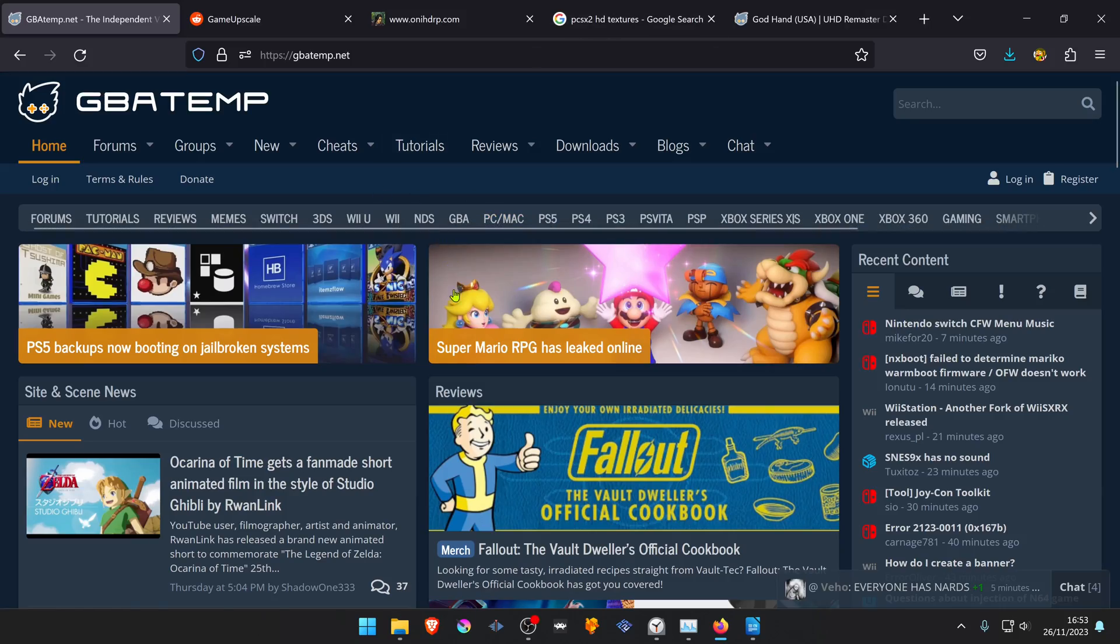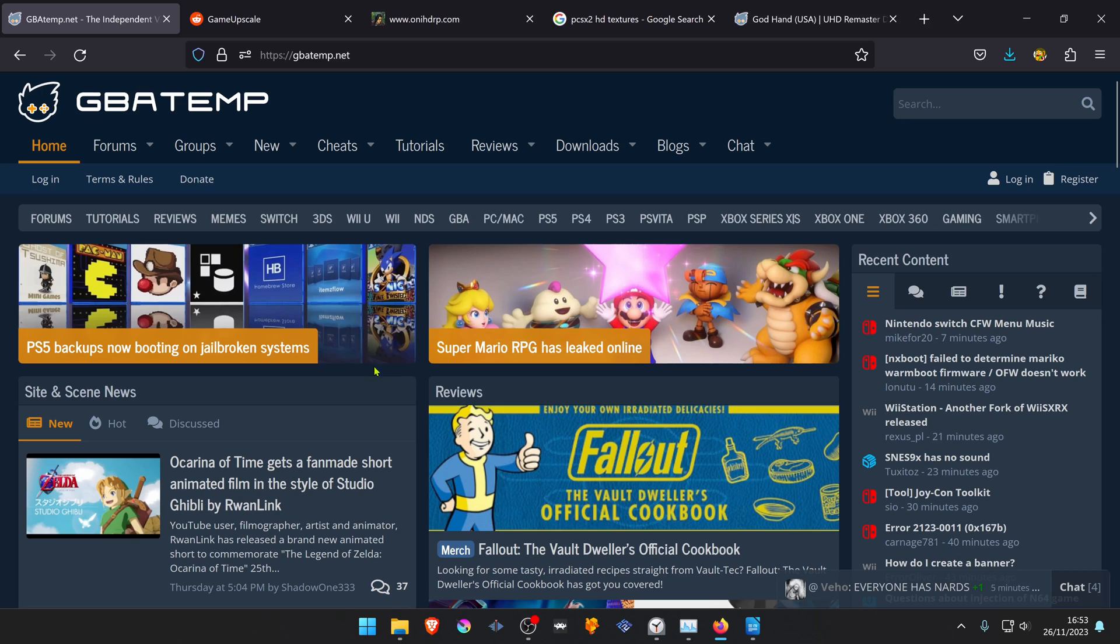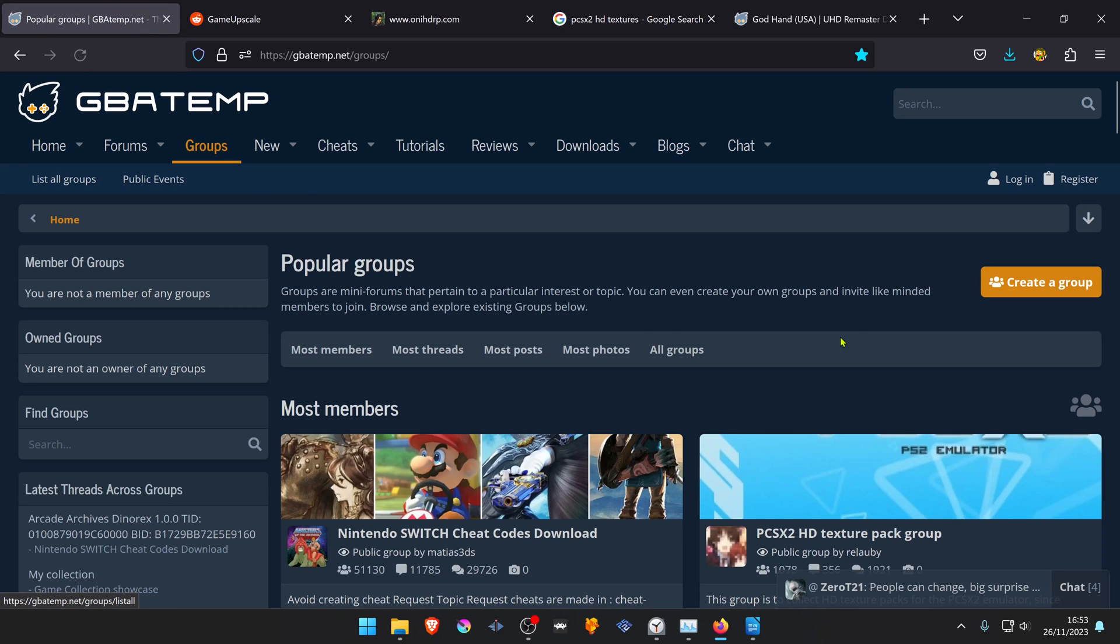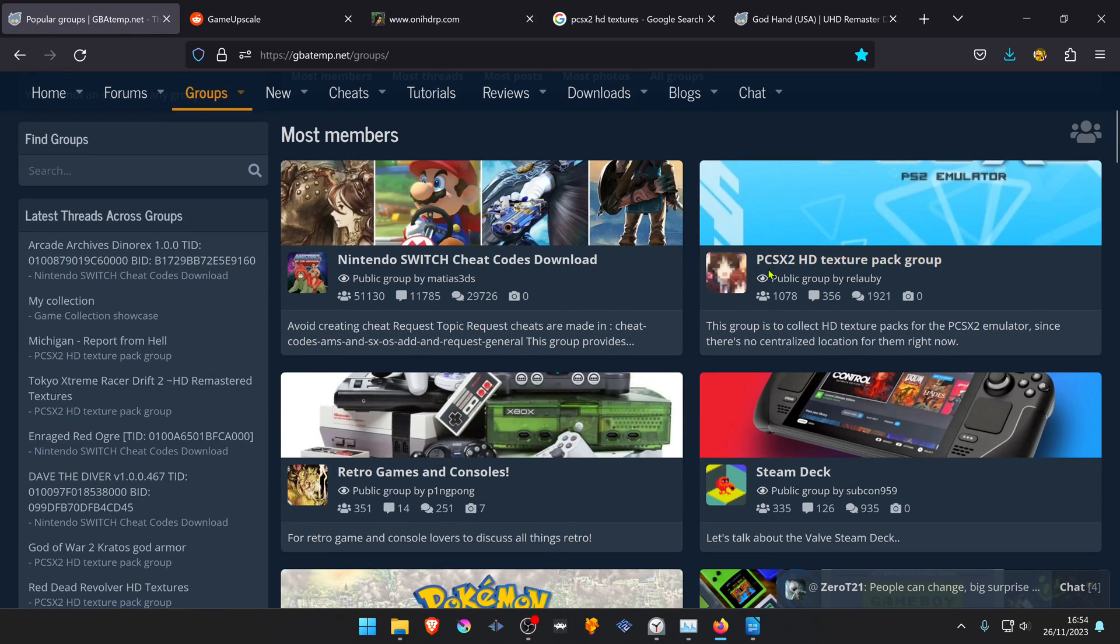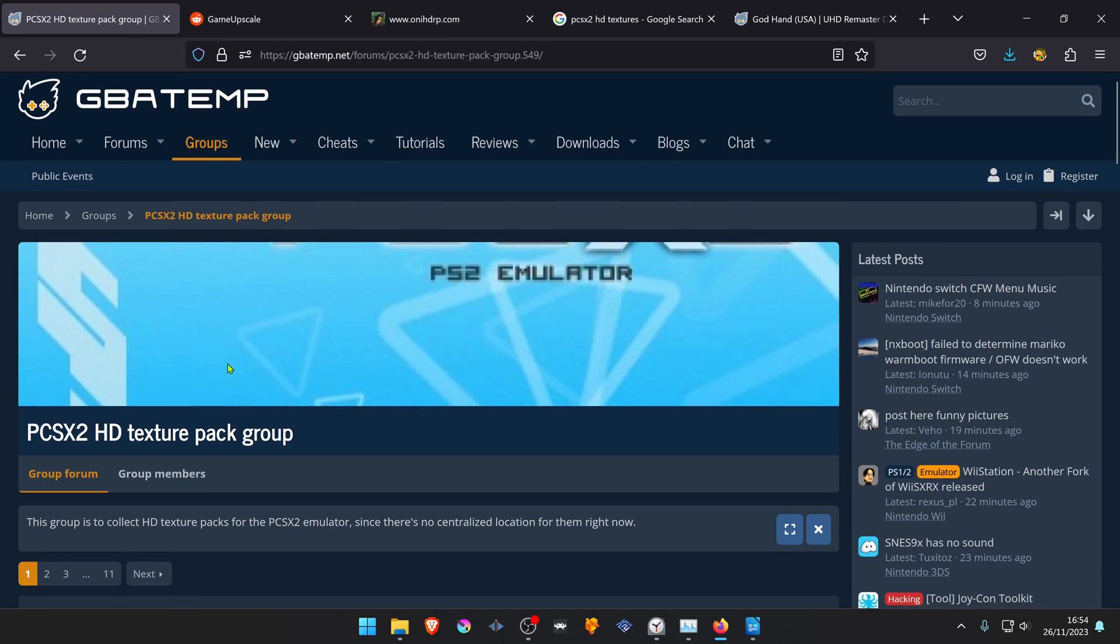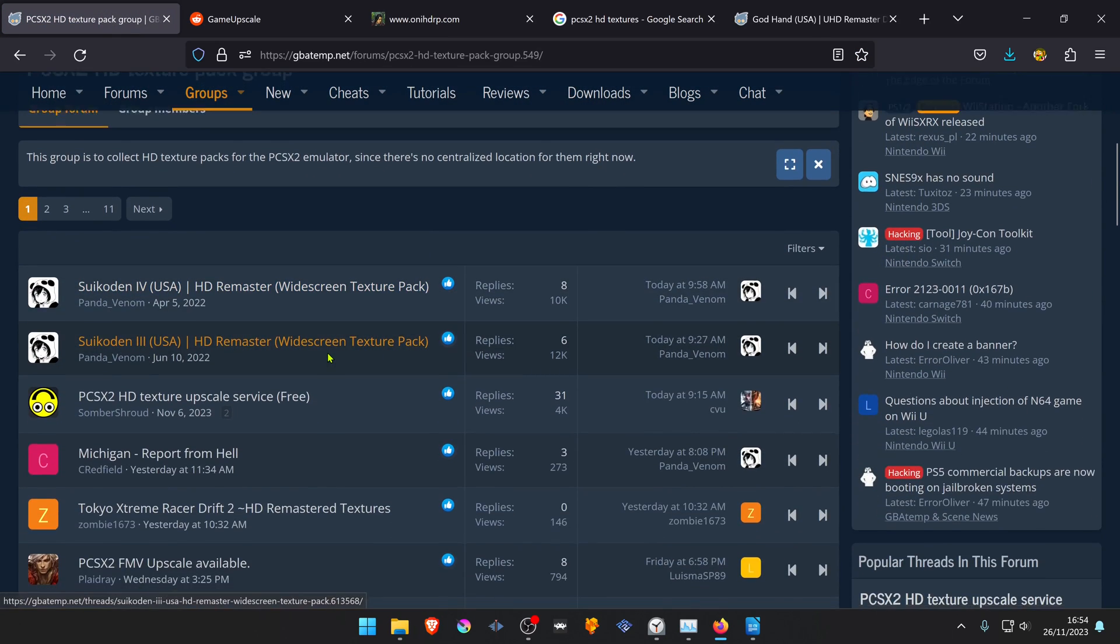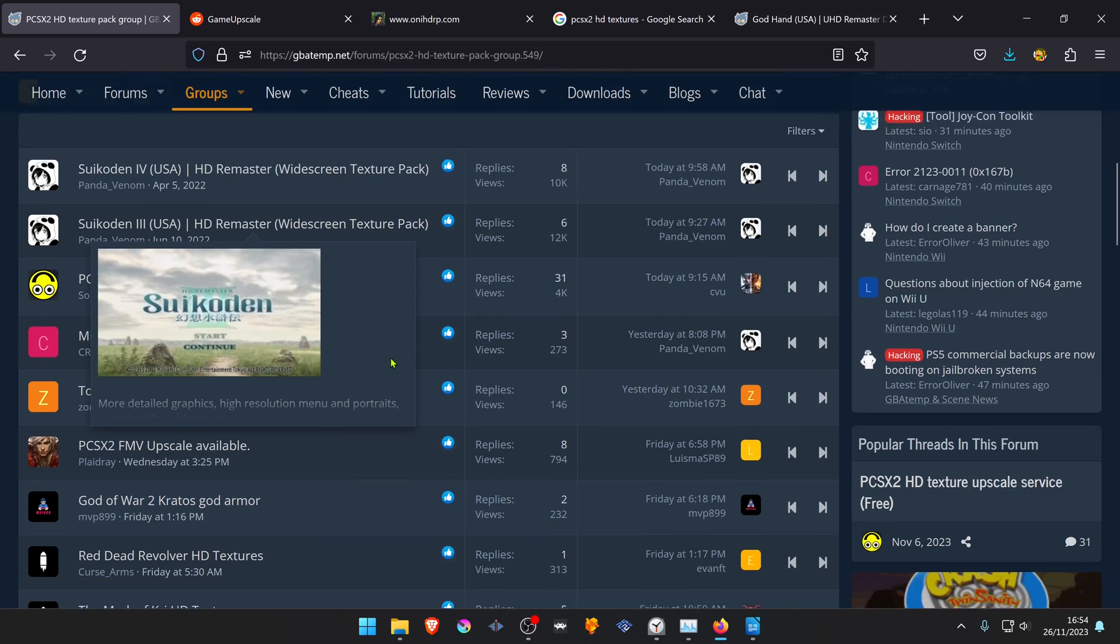We first have to download some textures. GBA Temp is probably the best site for PCSX2 HD Textures. Go to Groups and then PCSX2 HD Texture Pack Group, and here you have several textures that you can download.